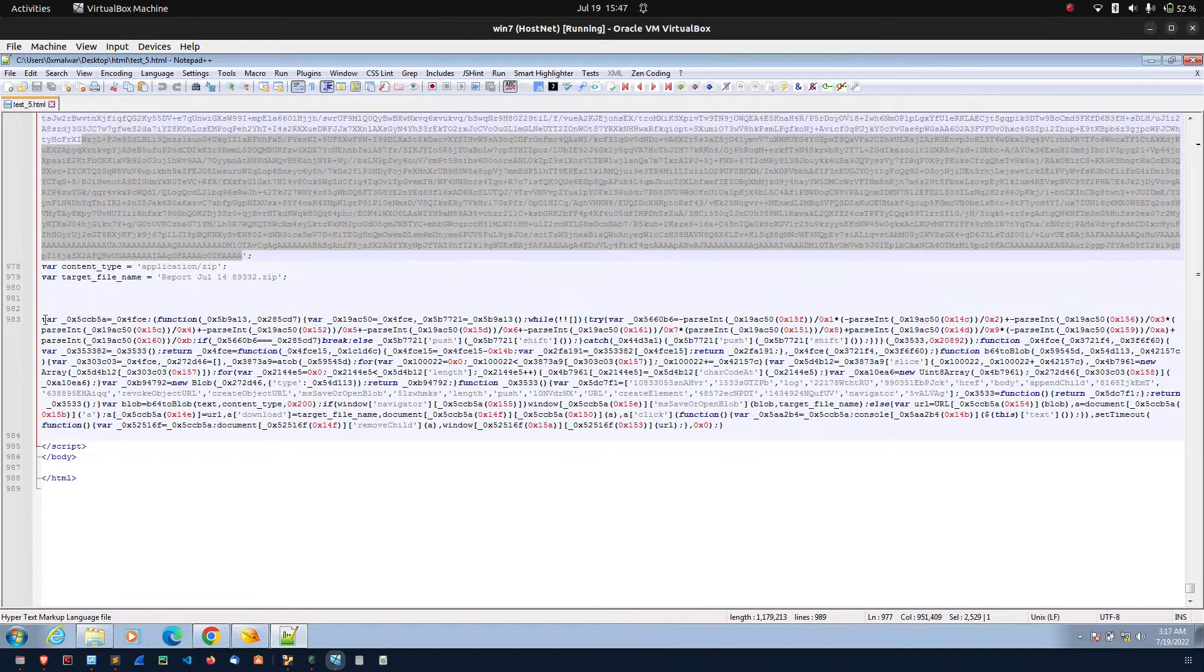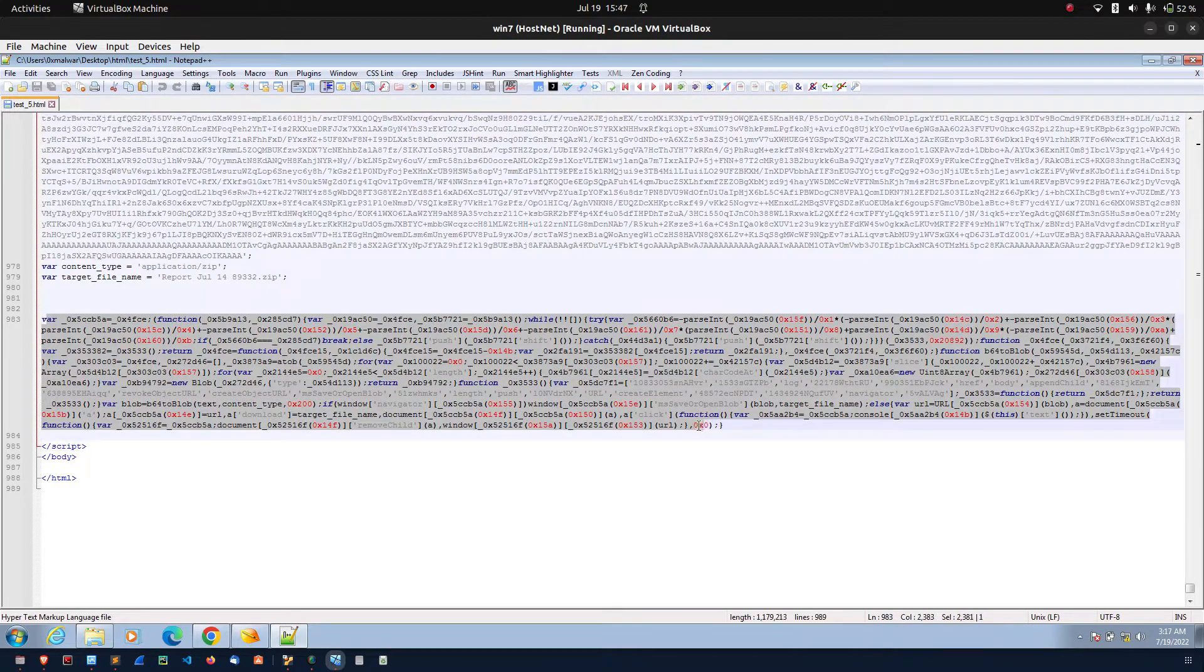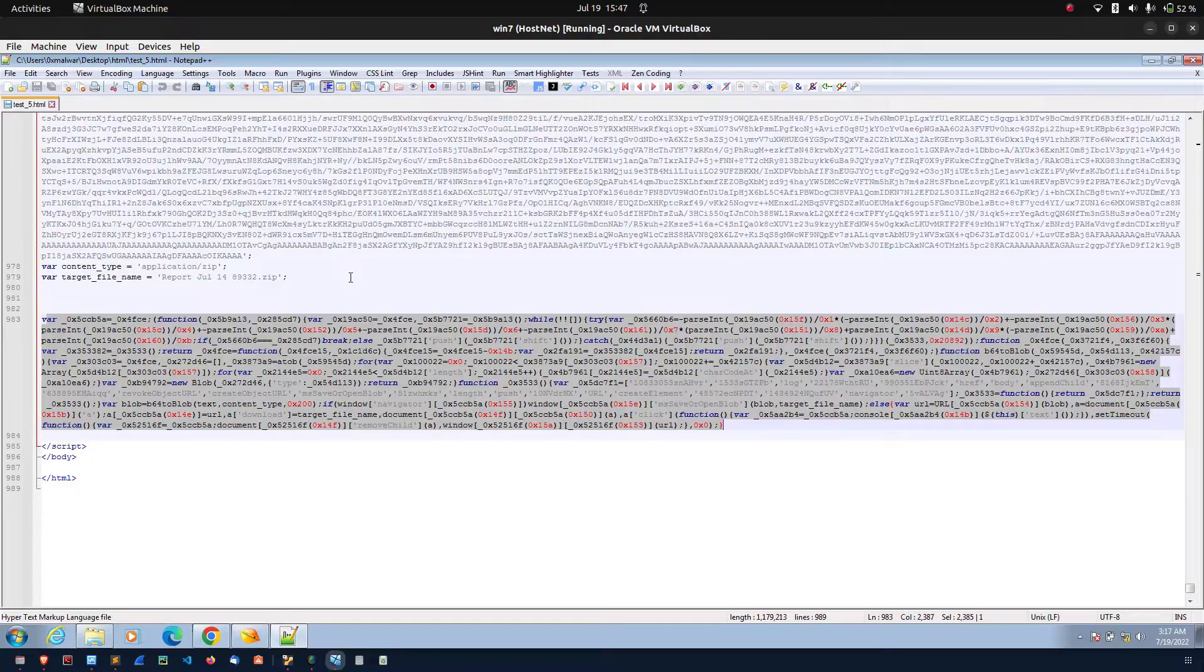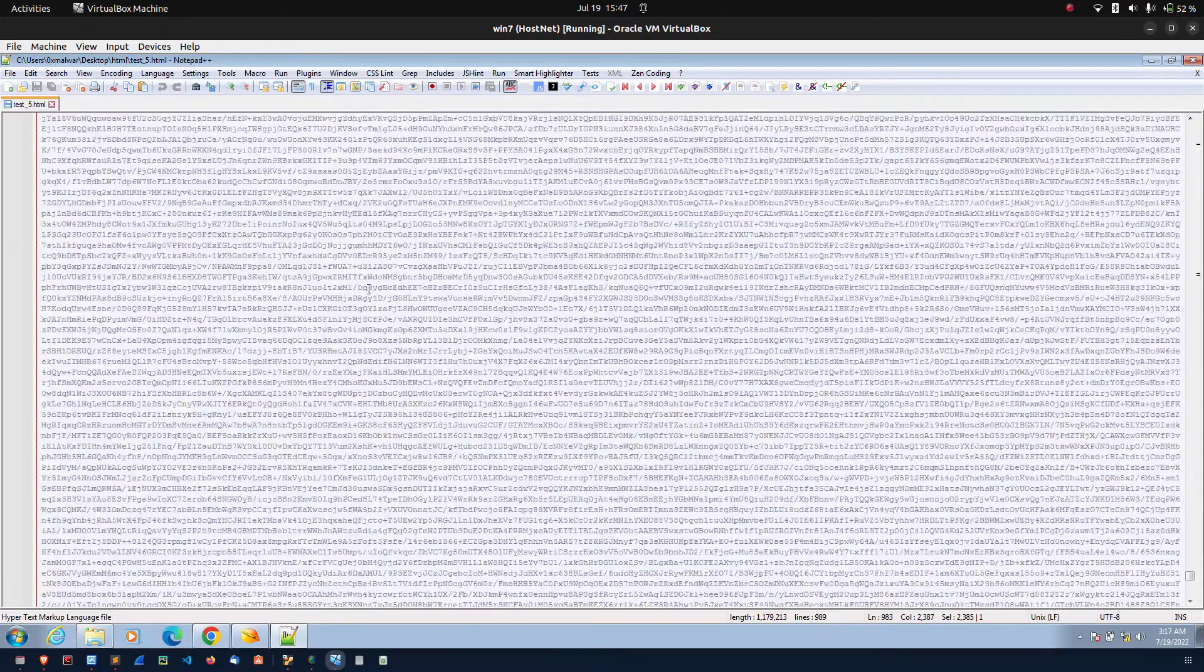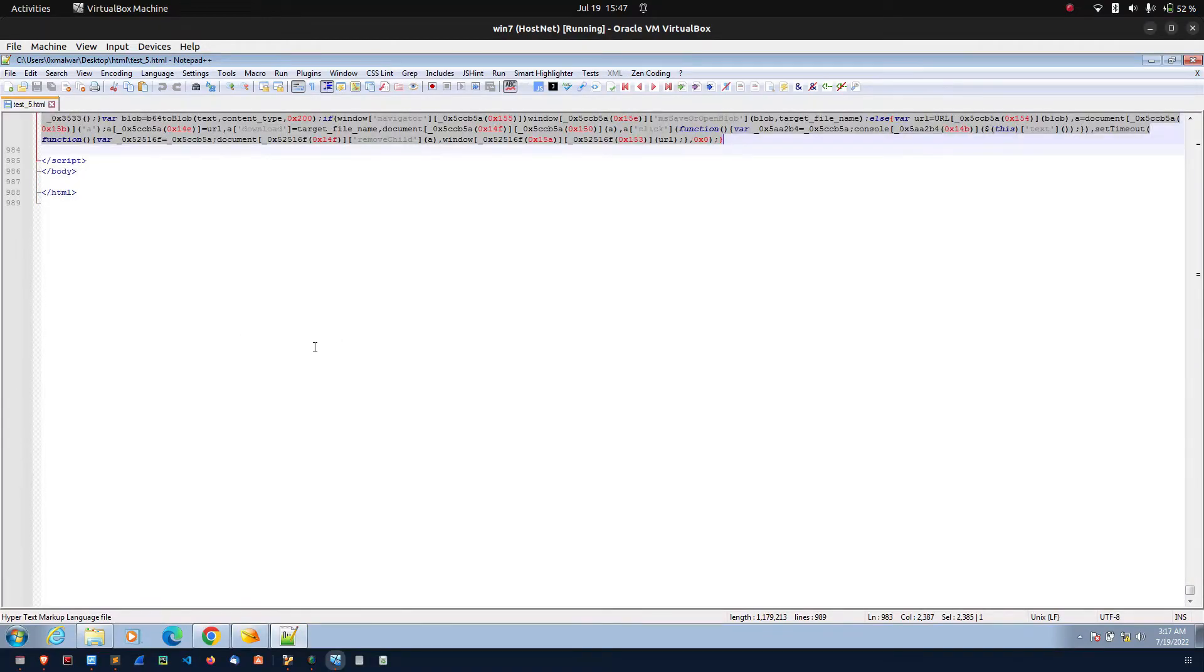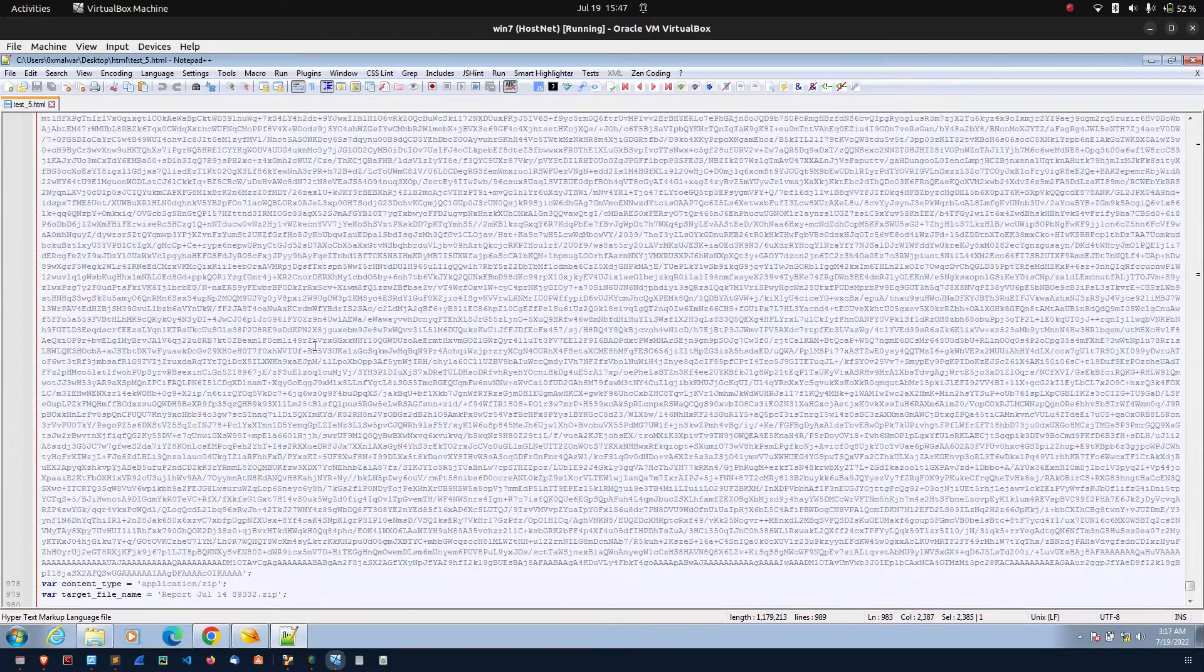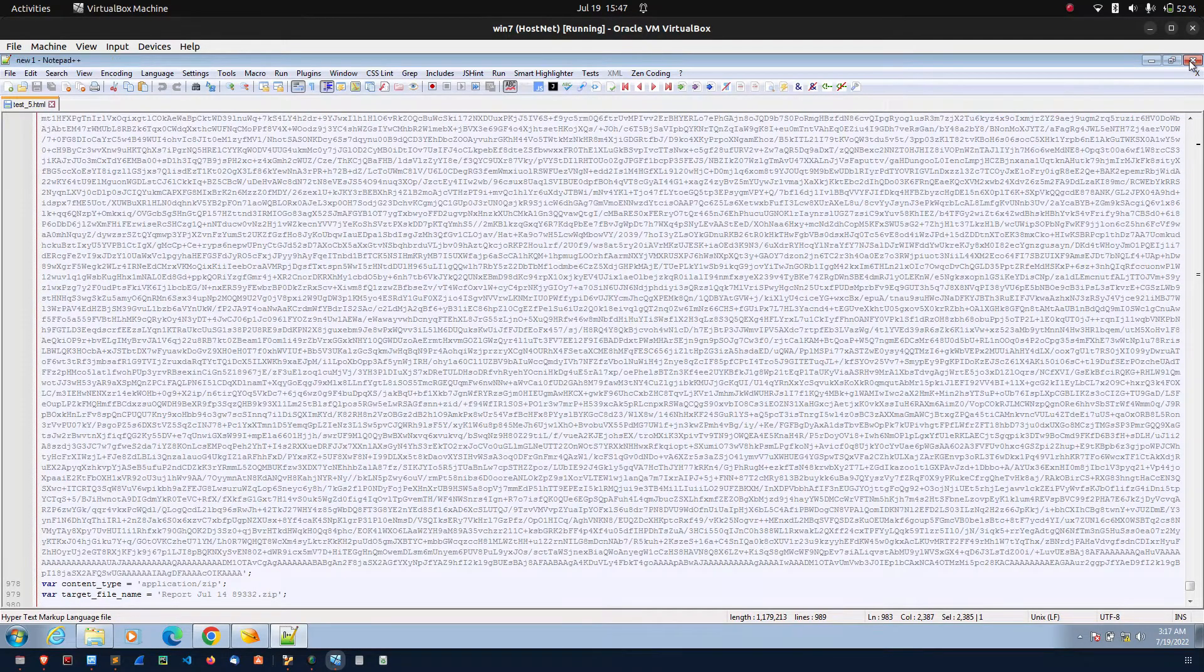As a raw format. After that, they added so much of sophistication technique to avoid the static detection. These are the real world example for the HTML smuggling technique.